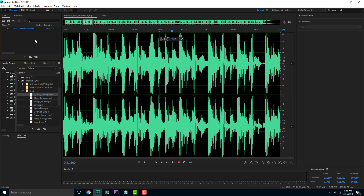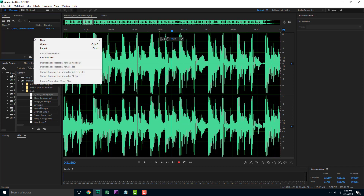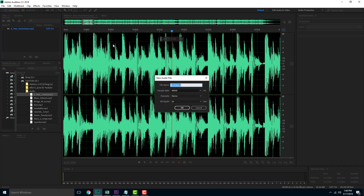If you want to create a new file in Adobe Audition, you'll be prompted with these settings. Let me right-click and select 'New' > 'Audio File.' Here you can name the file, set the sample rate, set the bit depth, and select the channel. Before we dive deeper, let's understand what these settings are first.